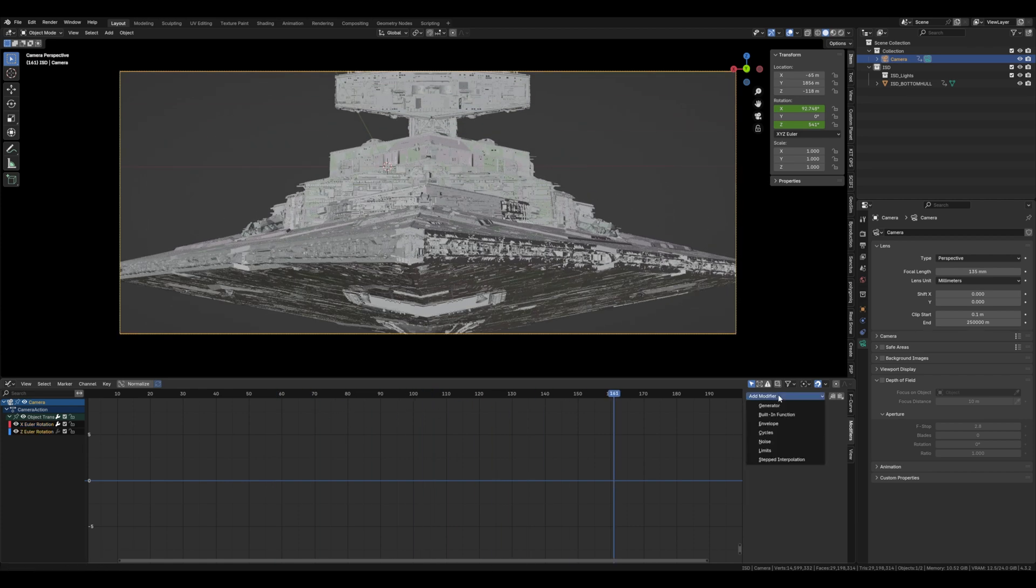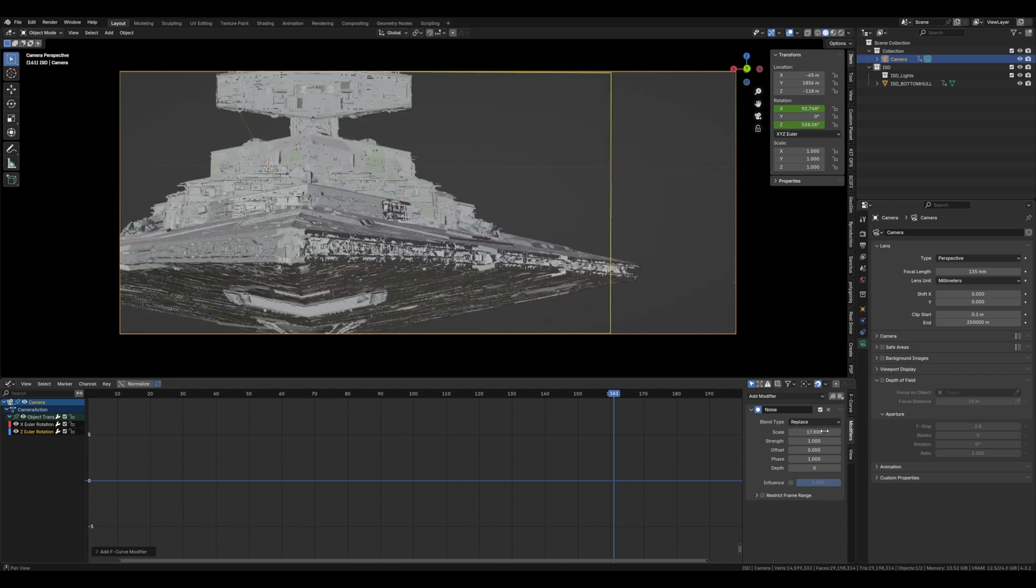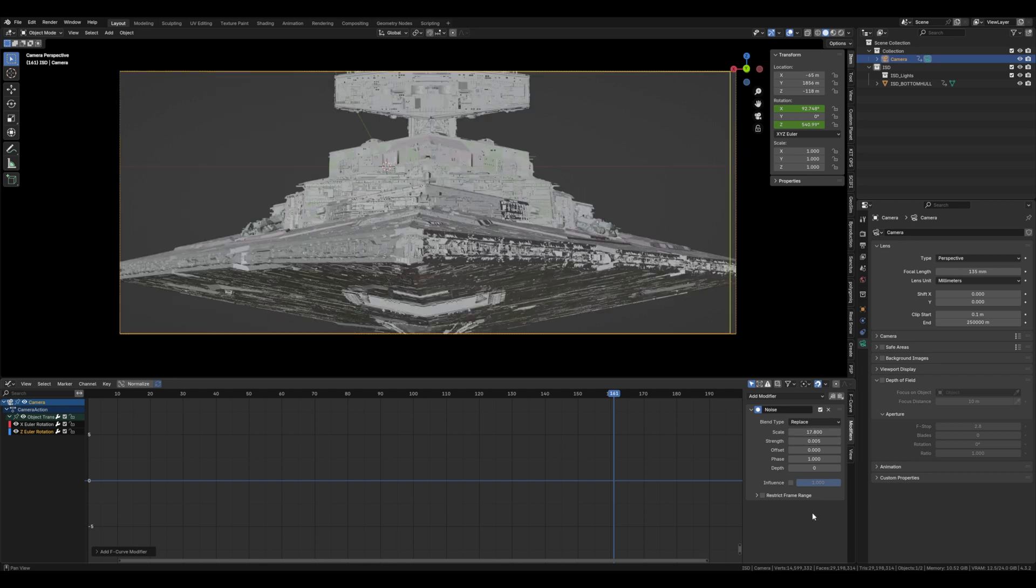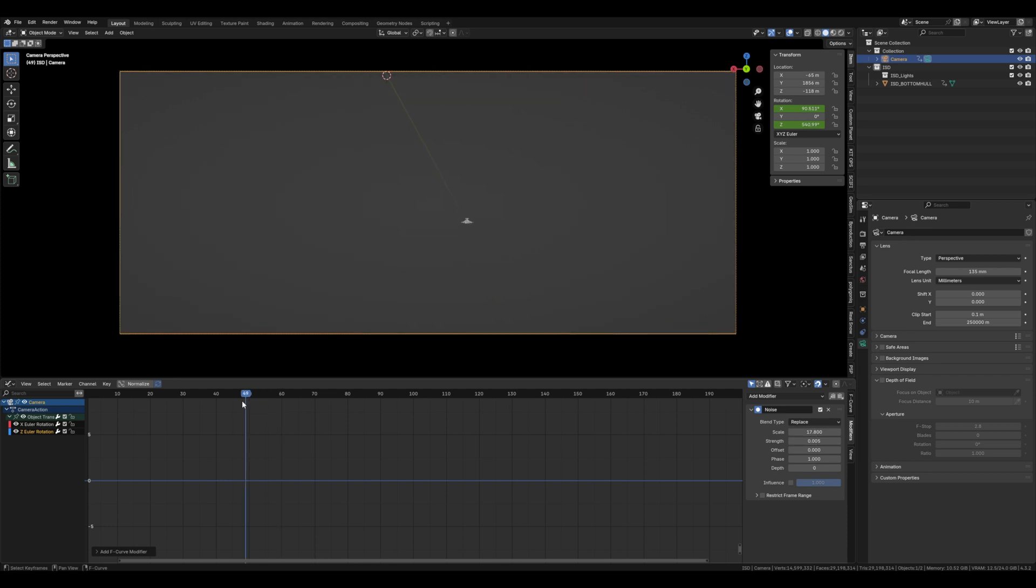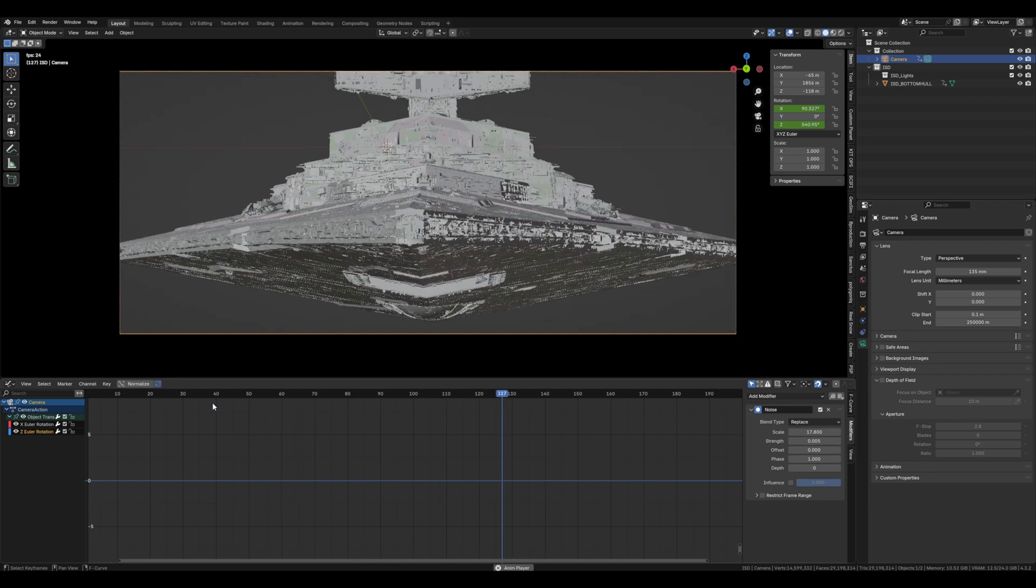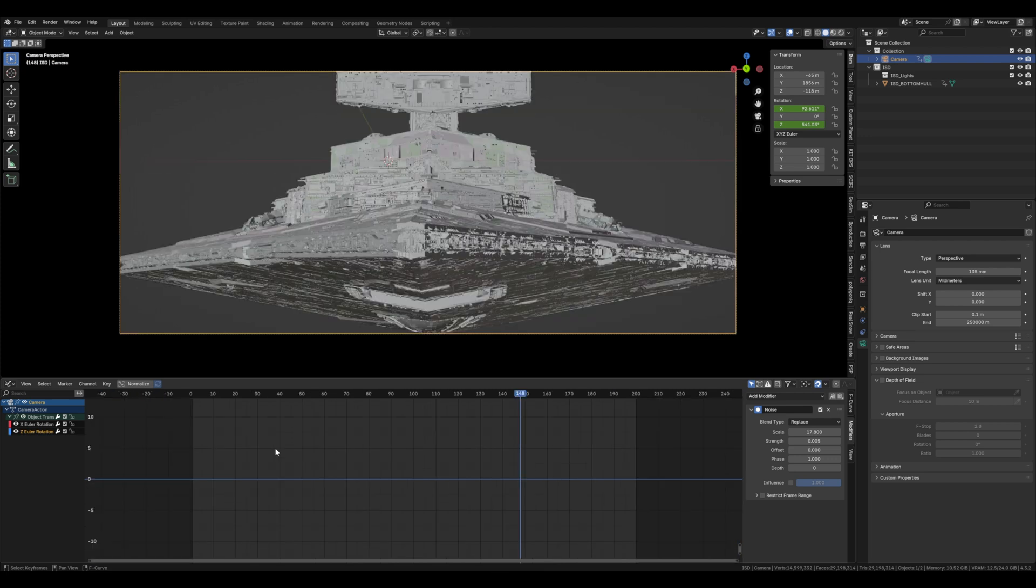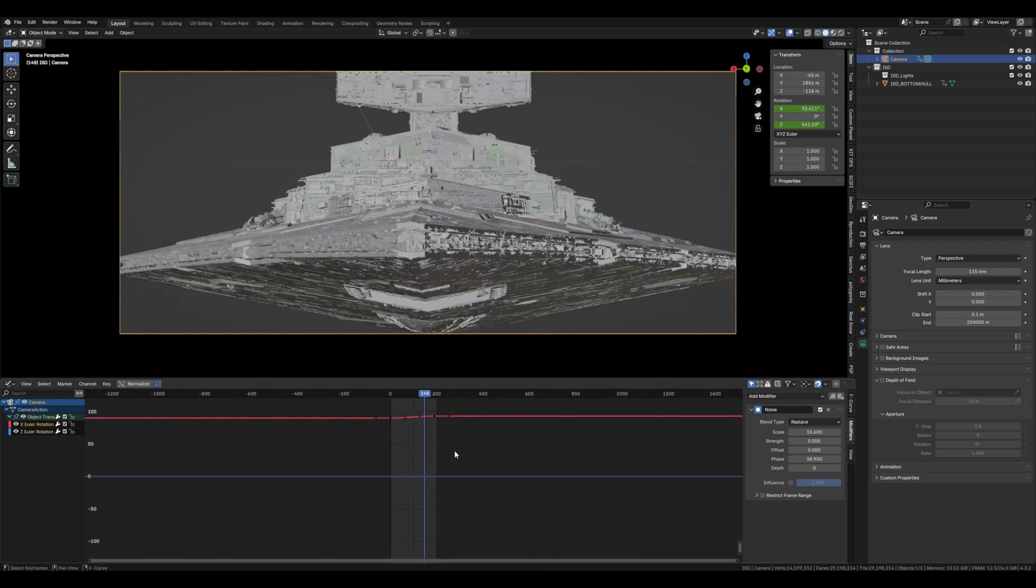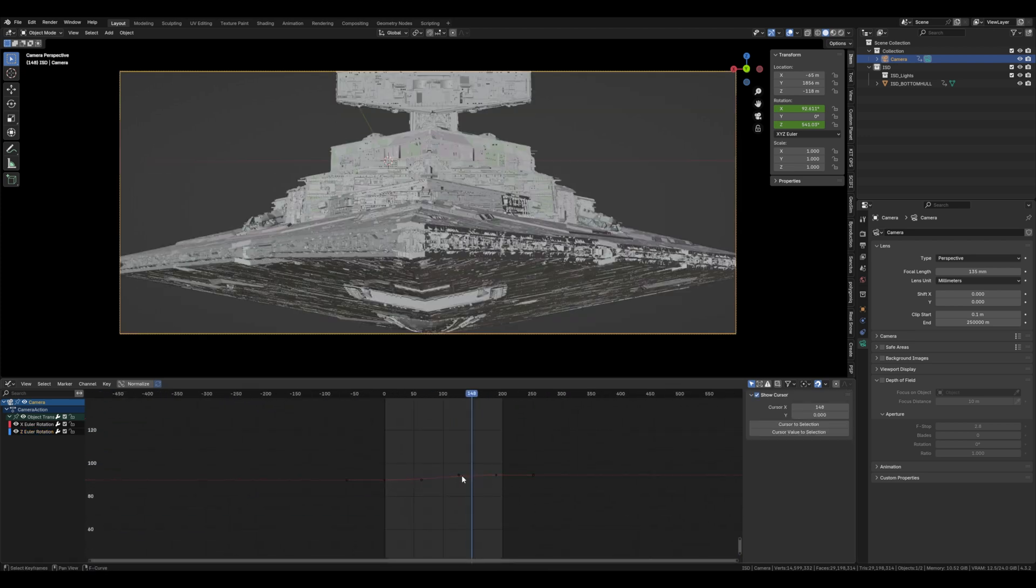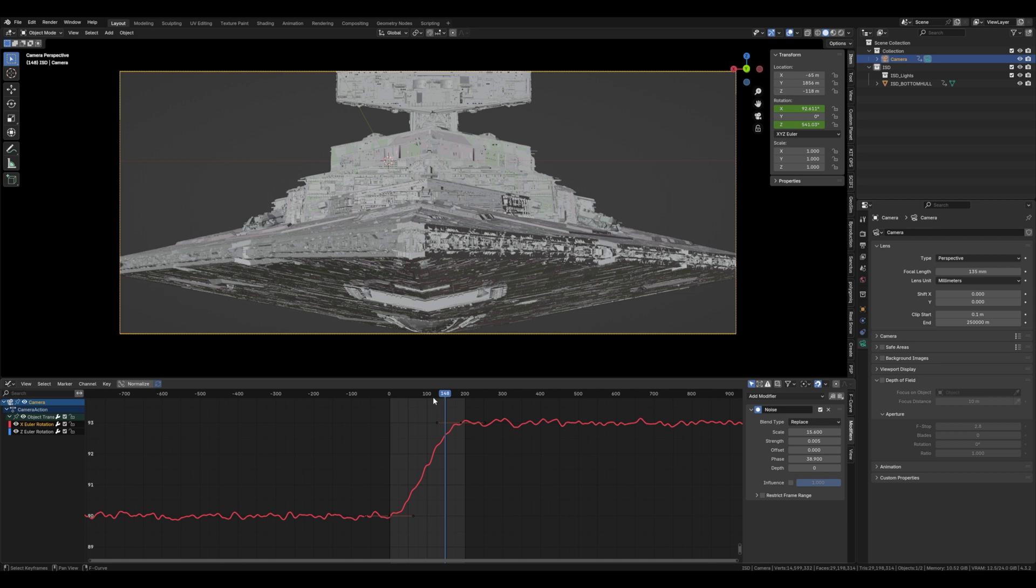And now we're going to do the exact same thing for the Z rotation. Now it's looking pretty good but we're going to use the bezier handles just to customize it the way we want it.